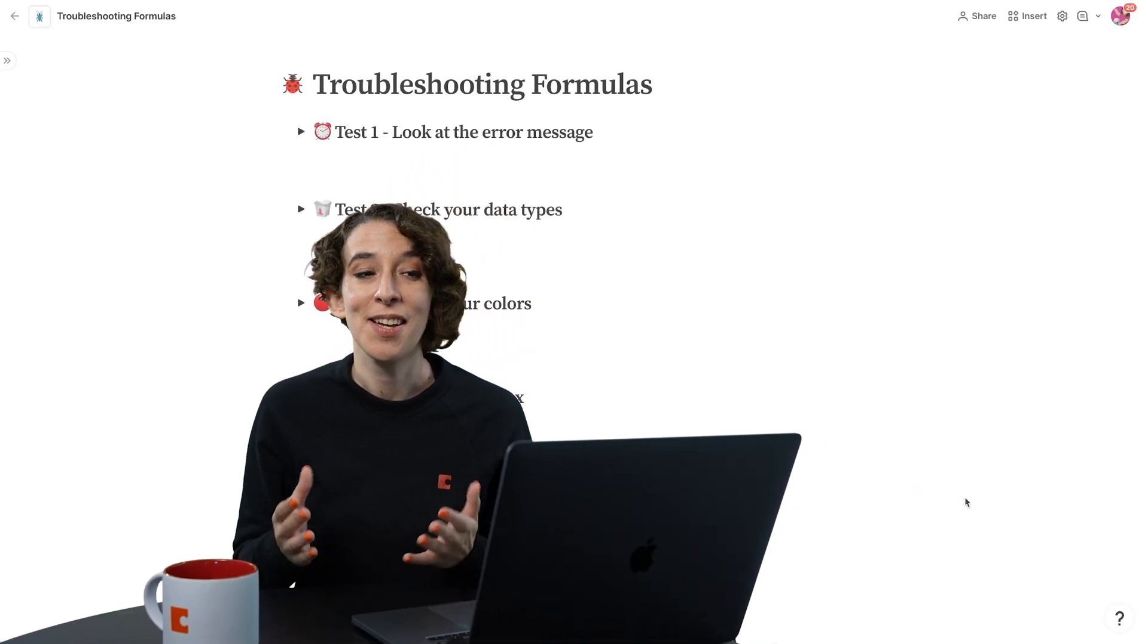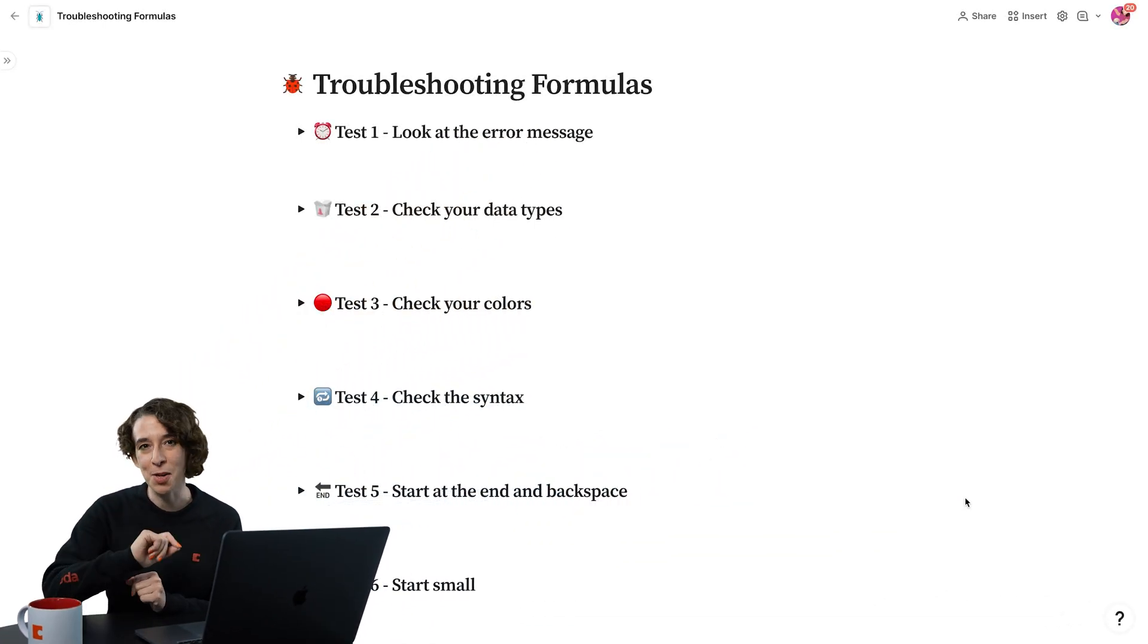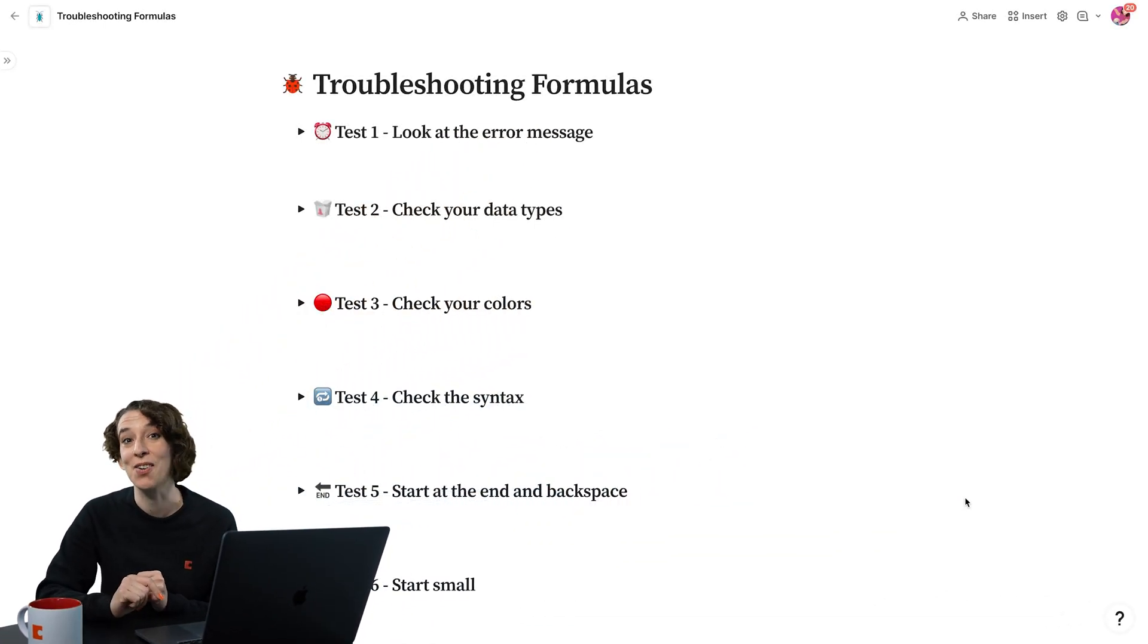Because just like when you're writing an email or writing a paper, sometimes you'll get those little spelling errors, right? And you get the little red squiggles. The same thing happens when we write formulas, because we haven't quite figured out our idea yet, or maybe we're just using the wrong grammar. So let's walk through a couple tests that you can run to get to the bottom of any error that you receive.